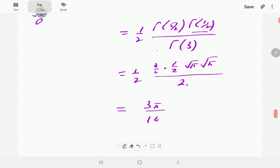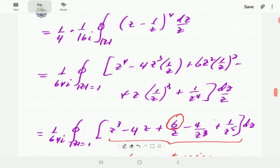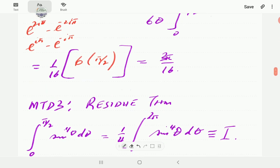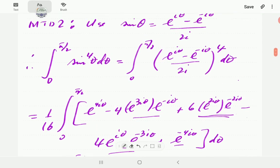Putting it all together: ½ · (3/2)(1/2)√π · √π / 2 = ½ · (3π/4)/2 = 3π/16. This rounds up Example E, now solved using all four methods, each giving 3π/16.